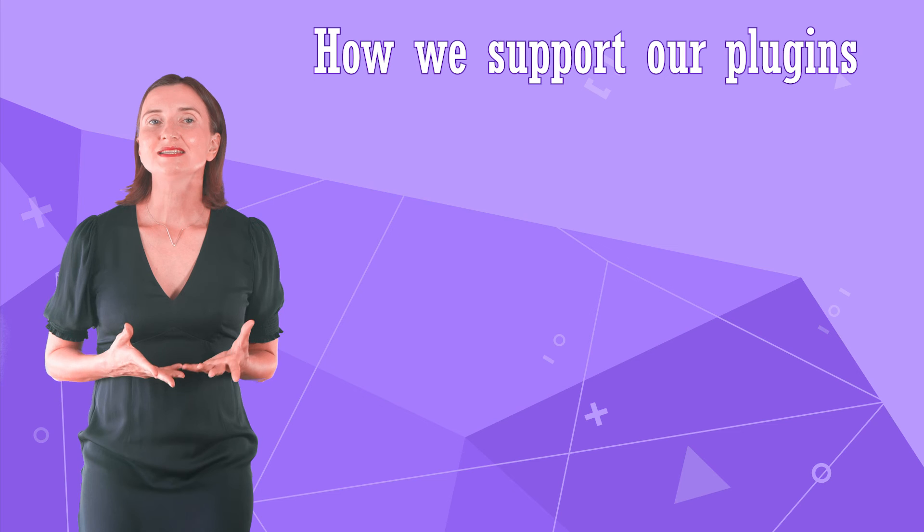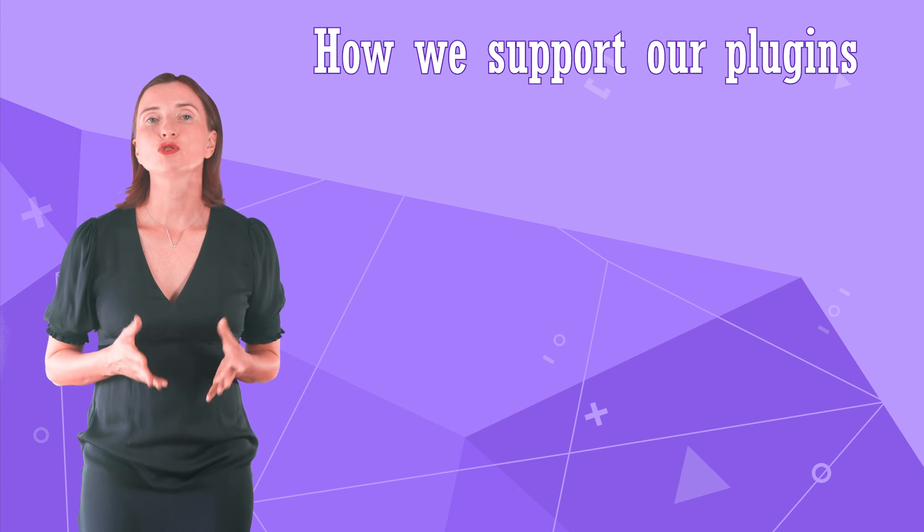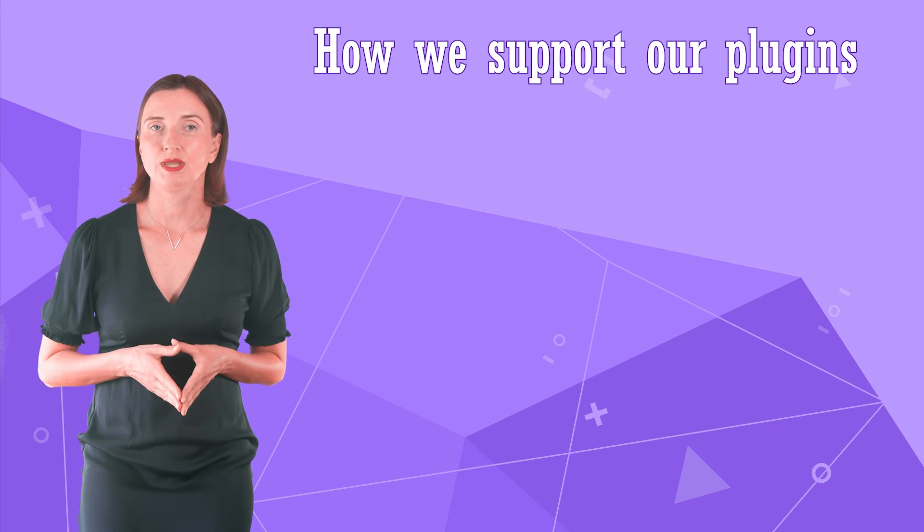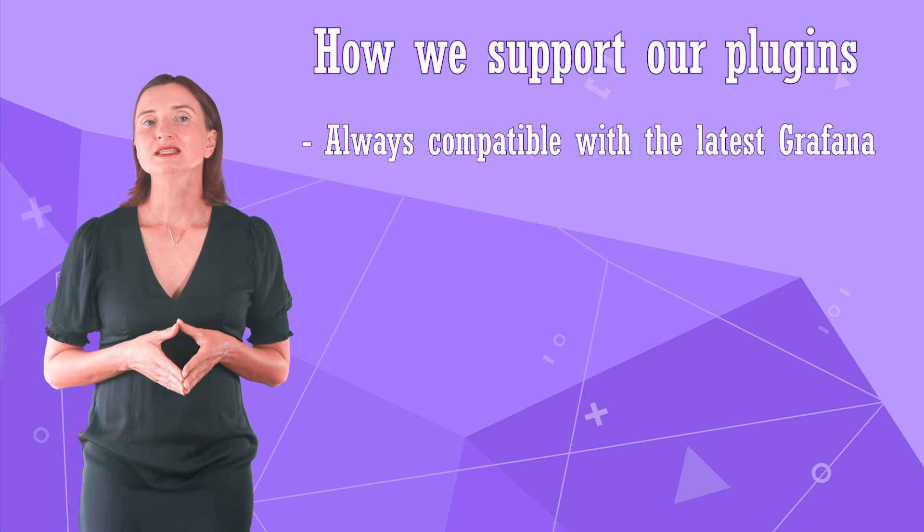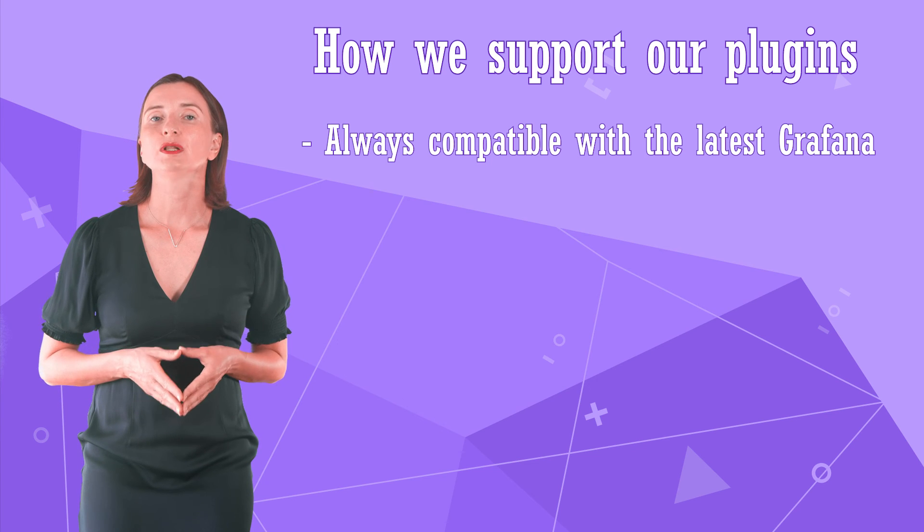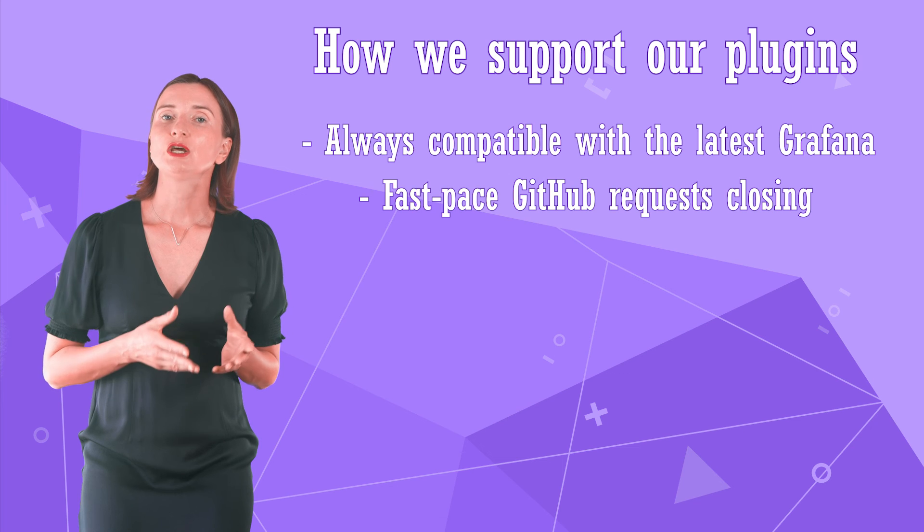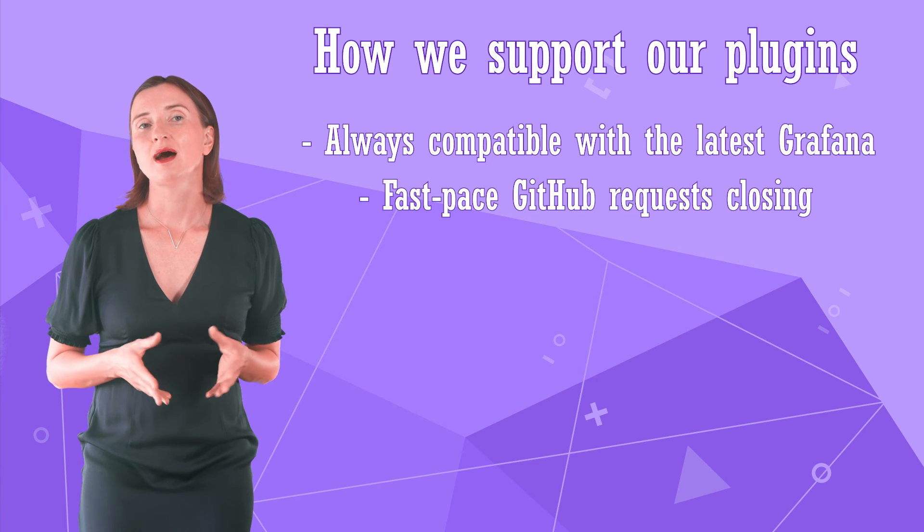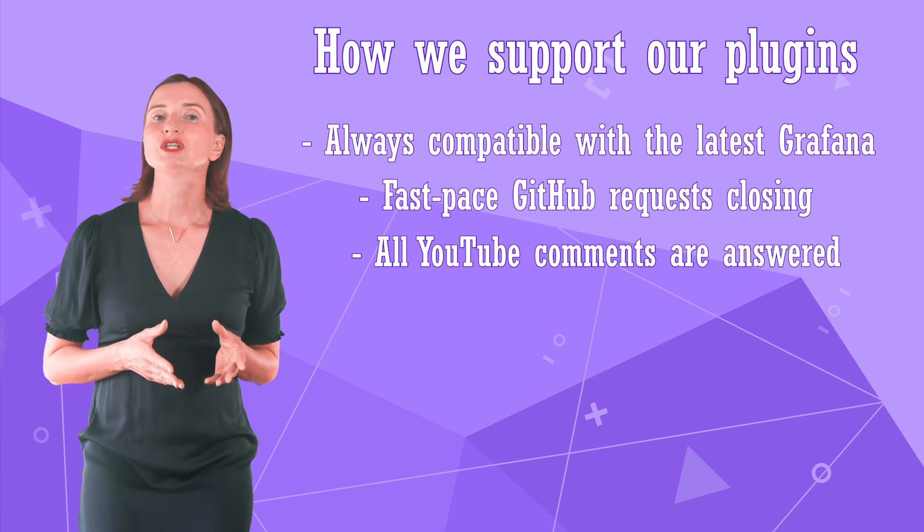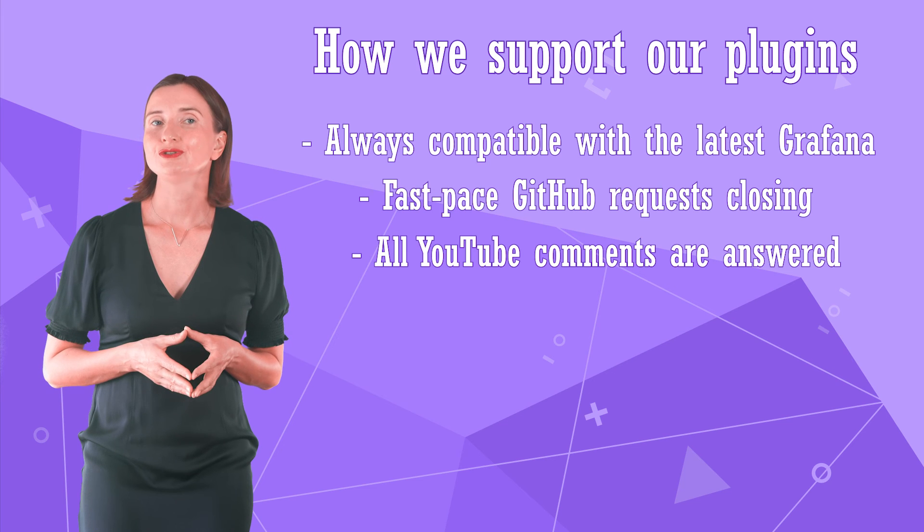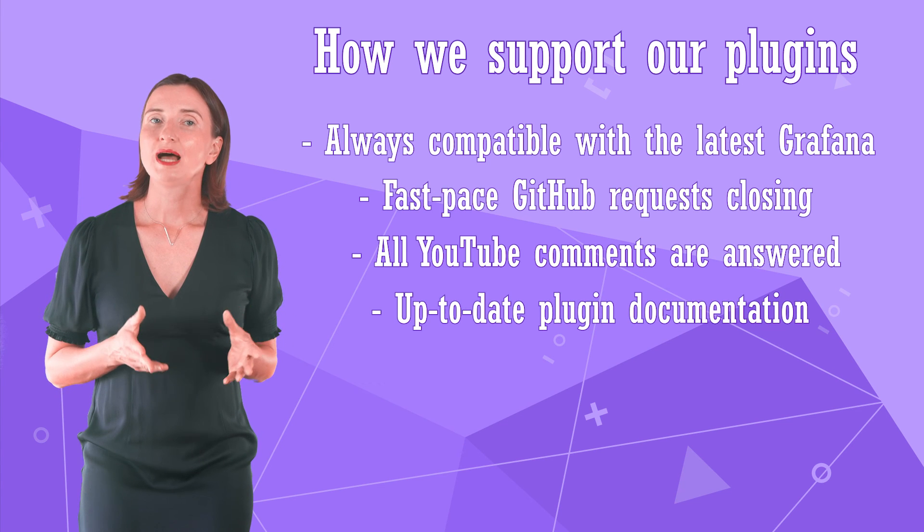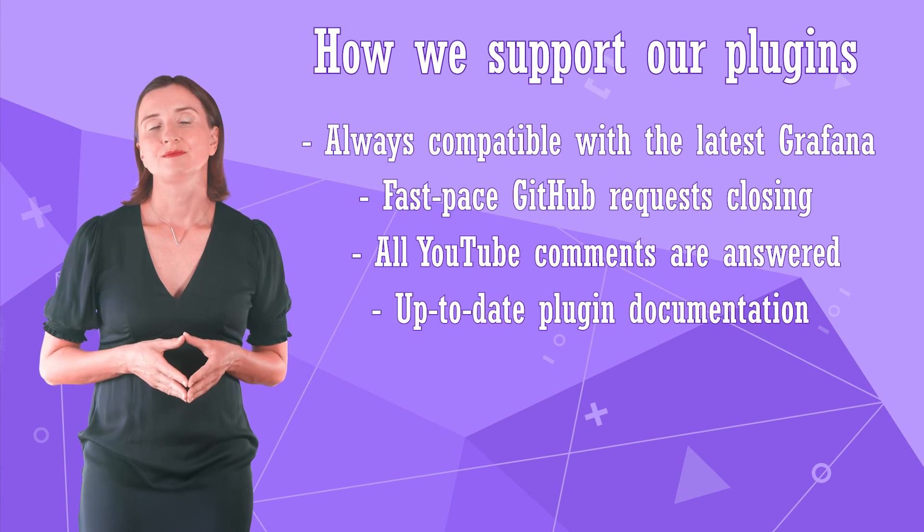Volkovlabs actively supports and maintains all those plugins by doing the following. Ensure that the latest plugin versions are always compatible with the latest Grafana release. Helping the community with the GitHub requests. Answering questions posted under our YouTube videos.